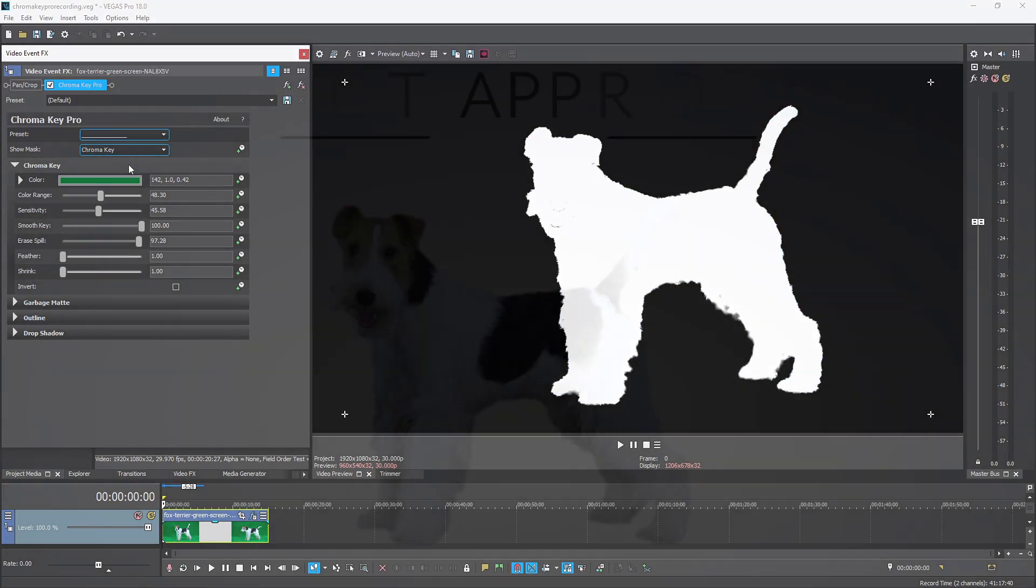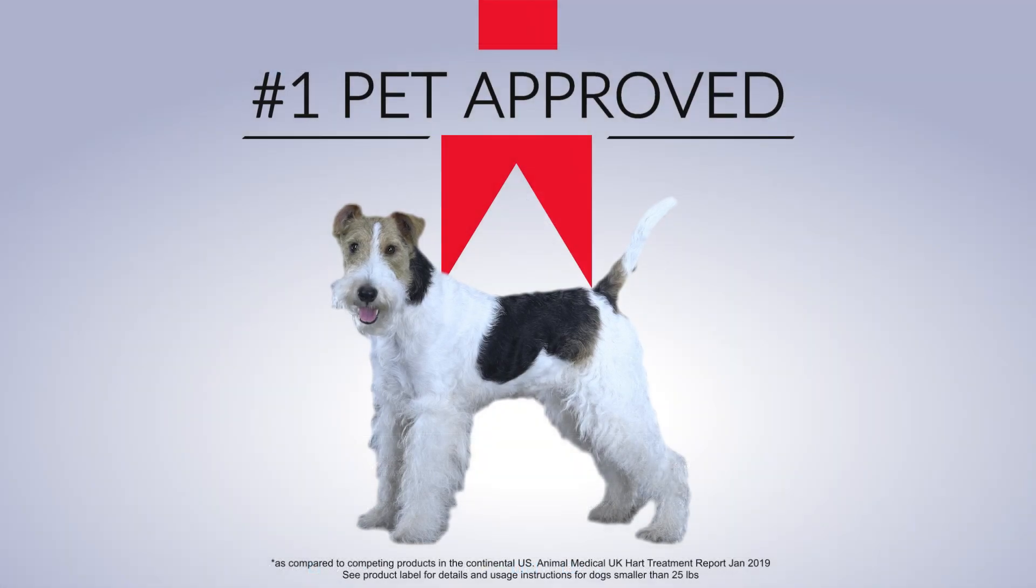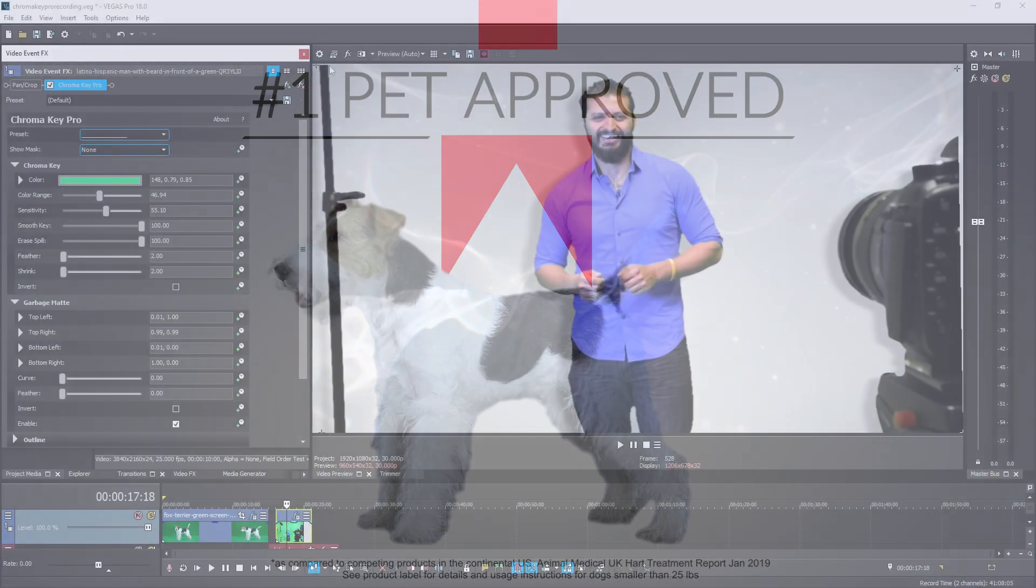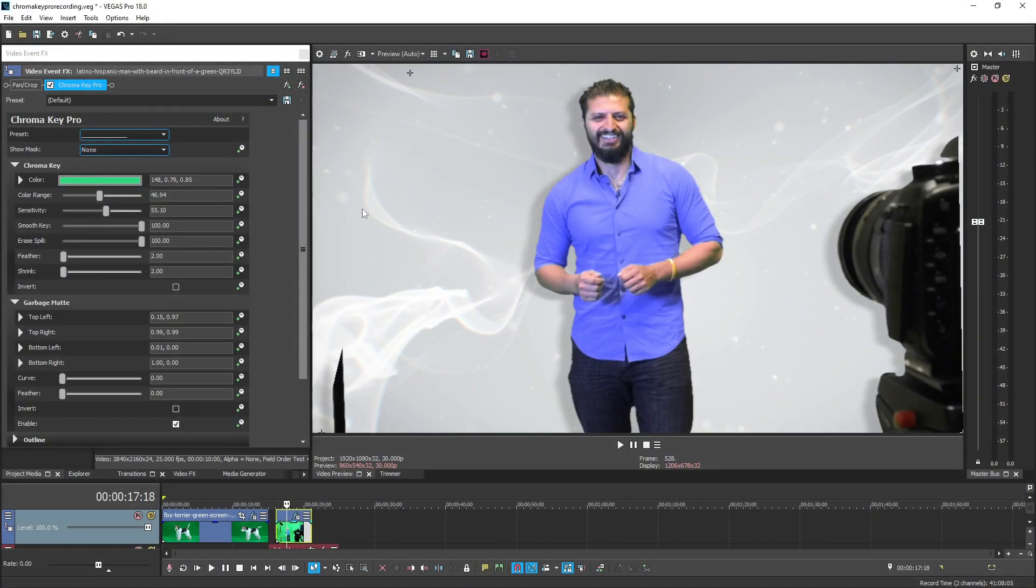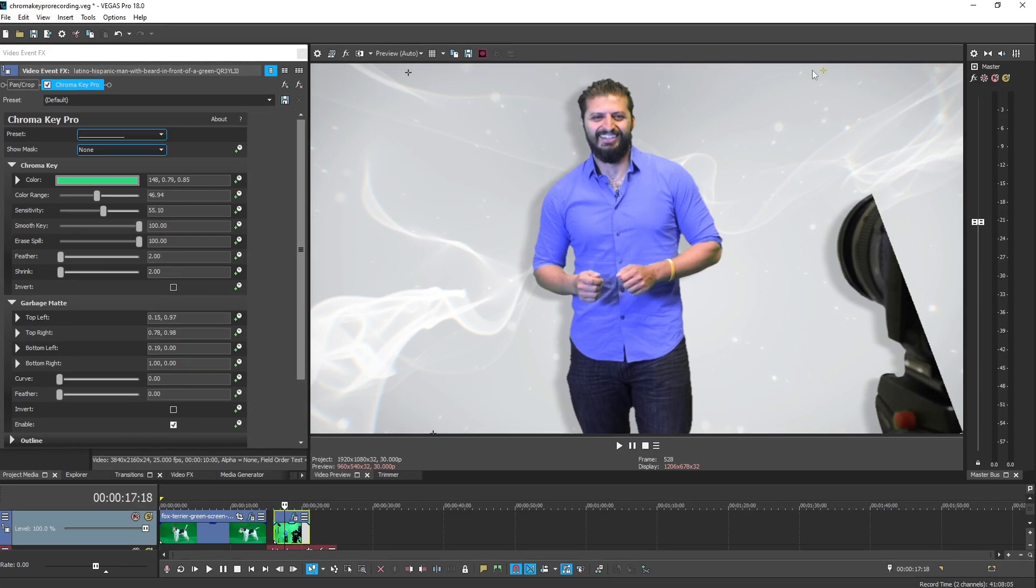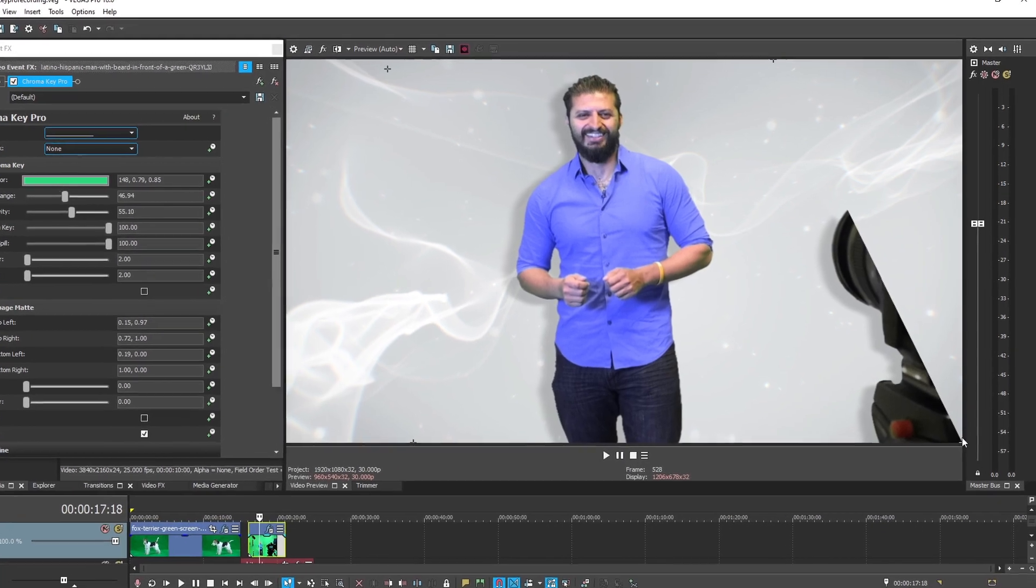Chroma Key Pro also comes pre-built with commonly associated effects such as outline, drop shadow, and a garbage mat to cut out unwanted parts of your shot.